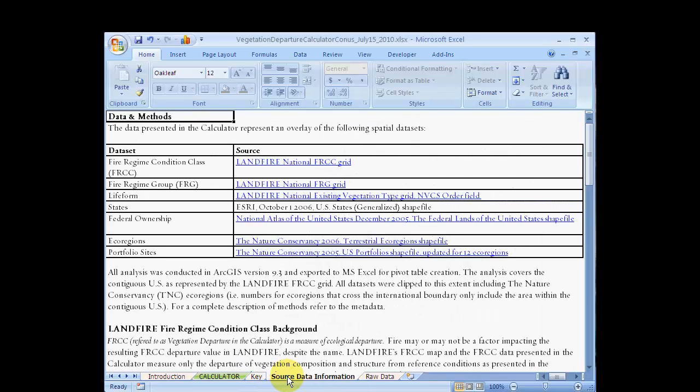On the Source Data Information tab, you will find information about the datasets used to build the calculator as well as background information about the scale and appropriate use of the data. Additional information on source data can be found in the metadata available from the calculator website.